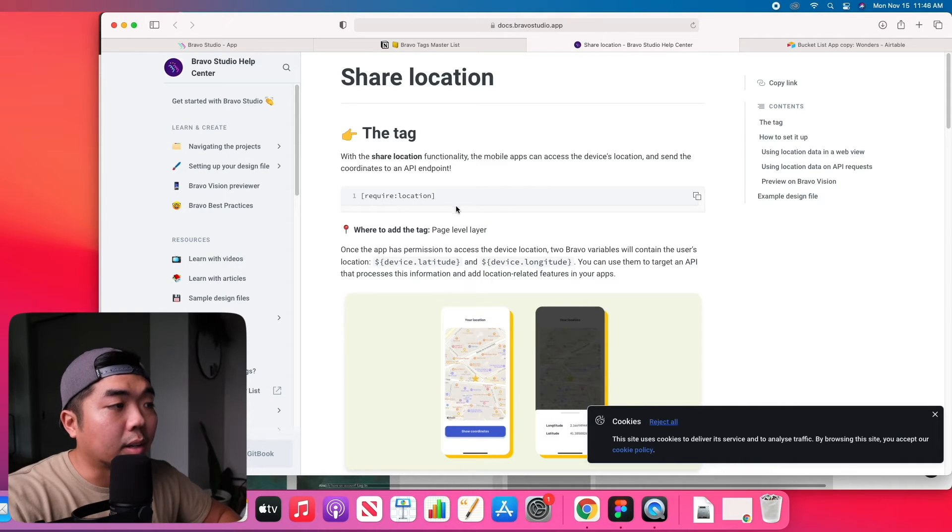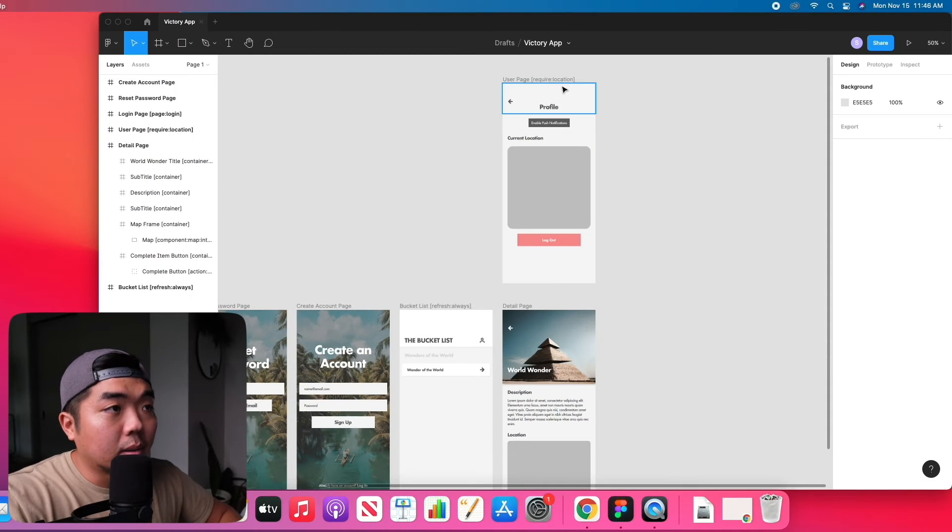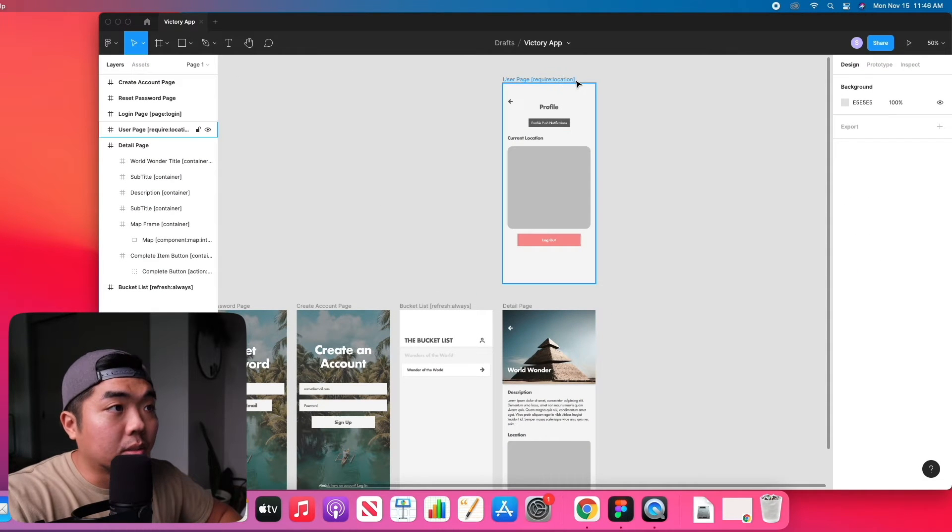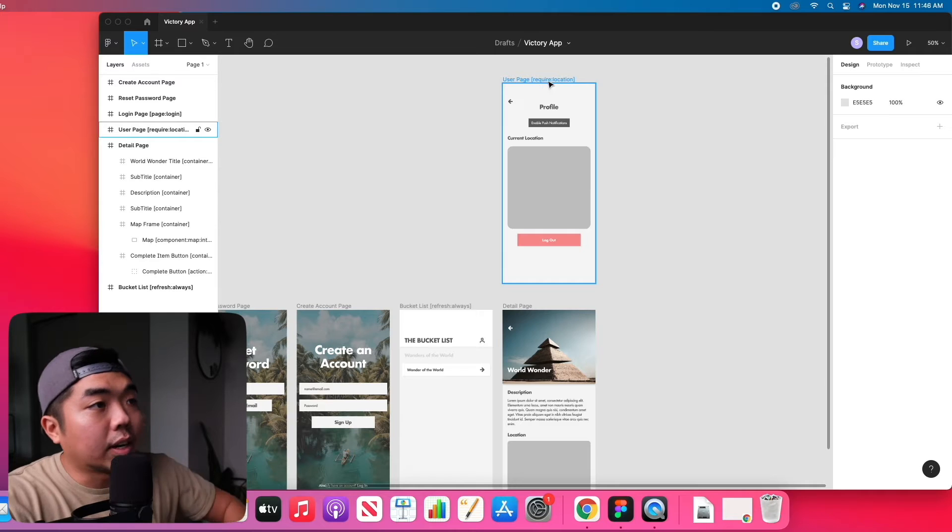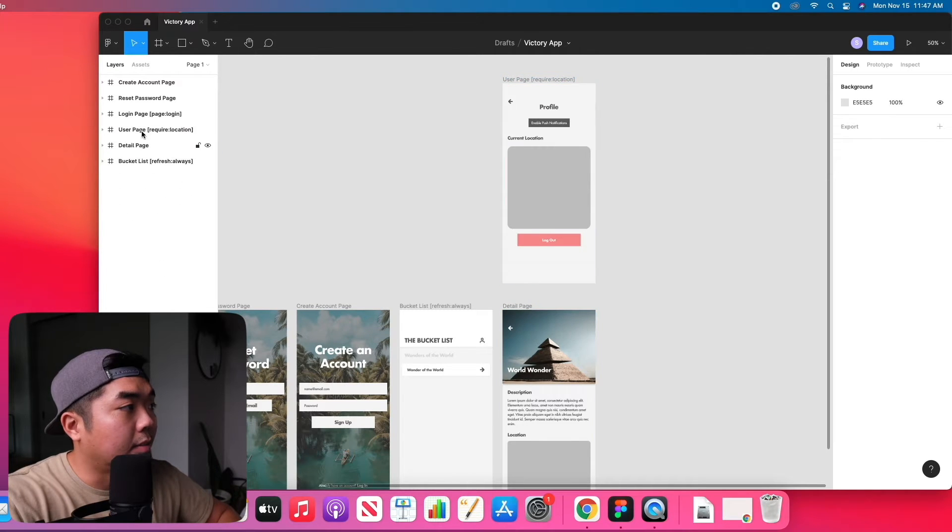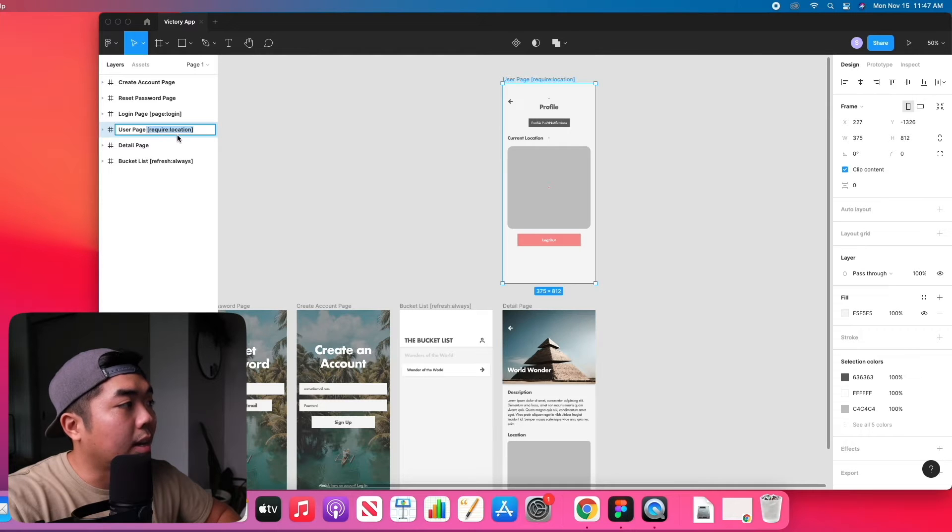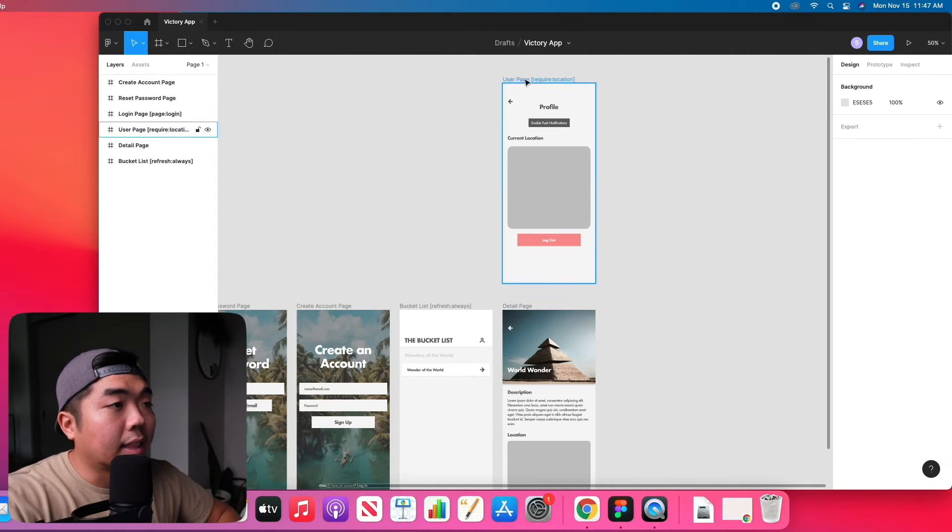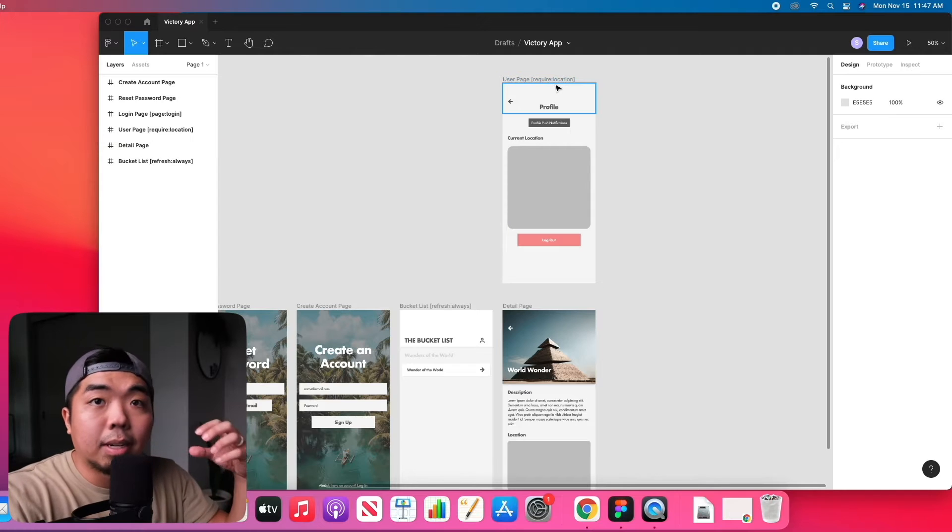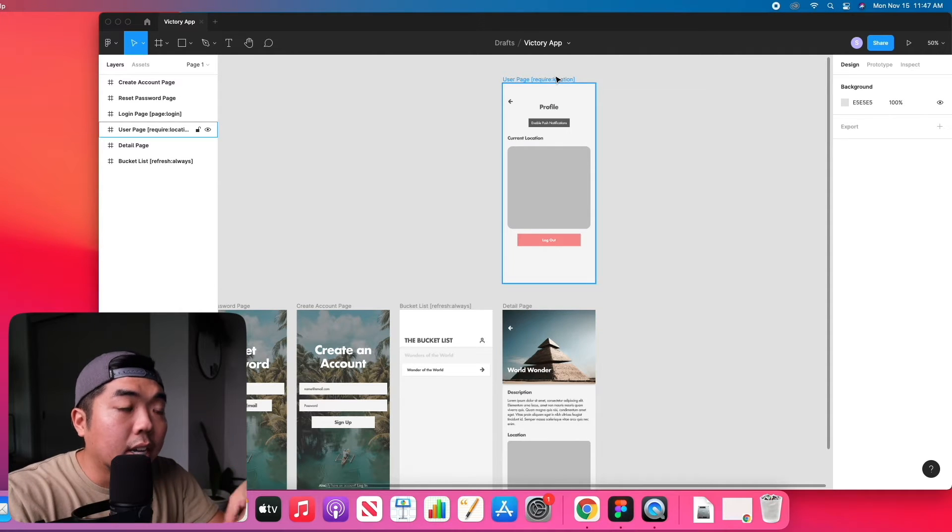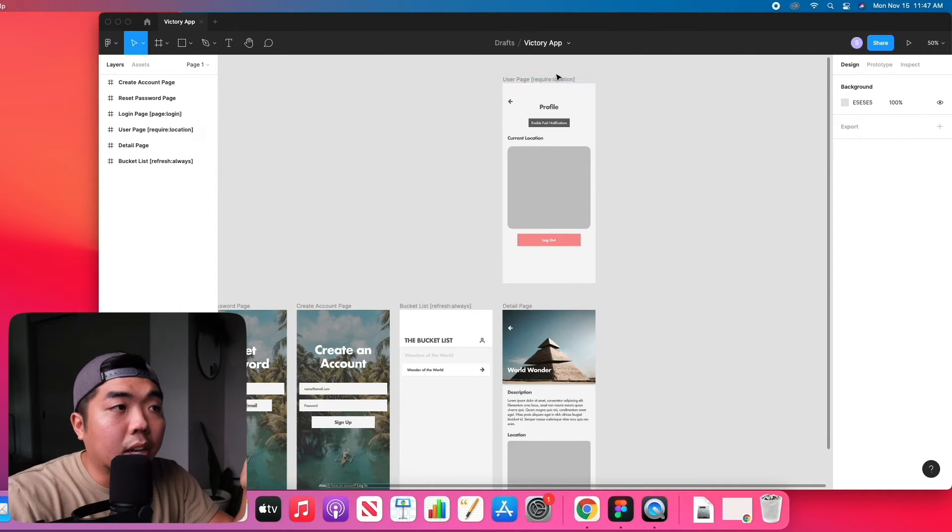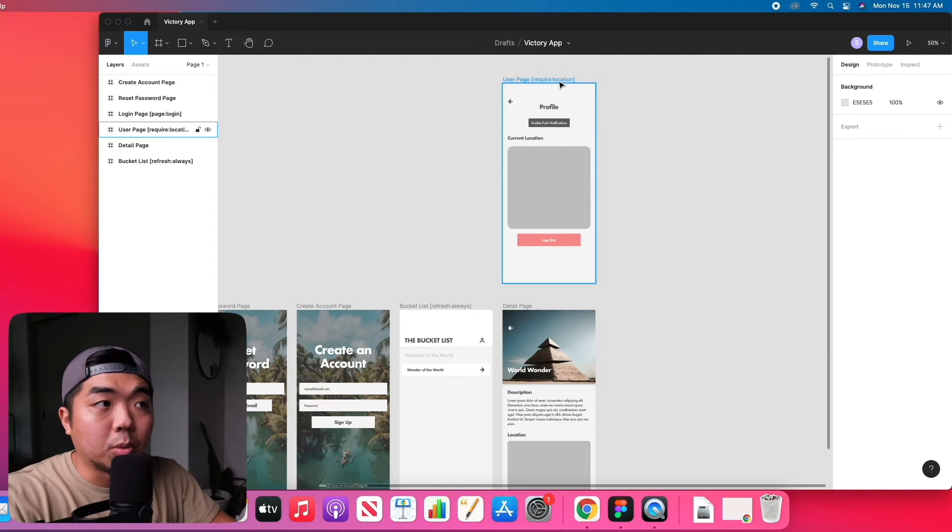So the first thing that we need to do is require location. Depending on what app page that you want to use this feature in, you're going to have to add the require location at the top level of the page. You can see right here on the user page we have the require location here and that is going to be so that whenever a user enters this page it's going to ask them if they are going to allow the app to use location services.